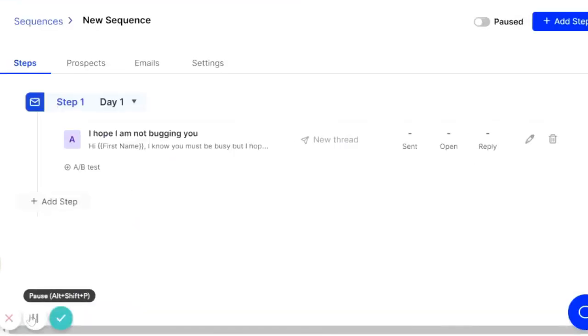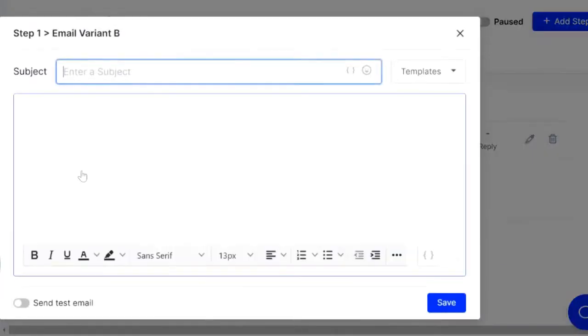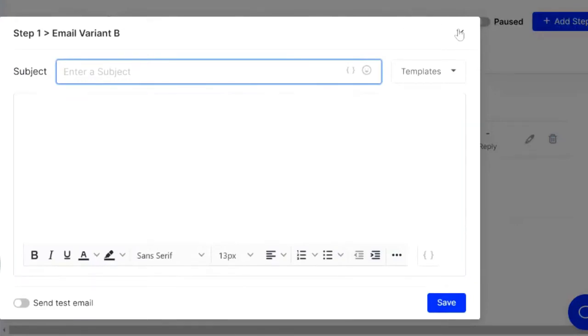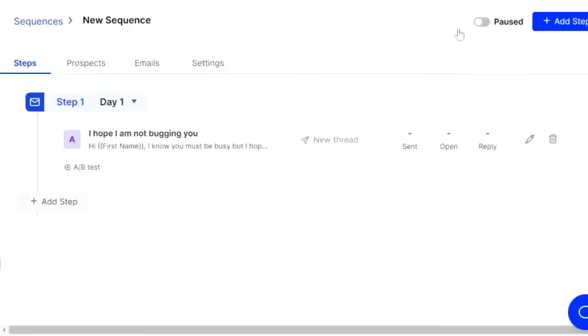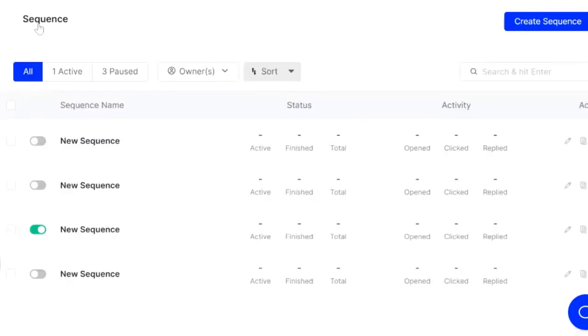You're going to see that our sequence starts to come to life here. And it's looking good. There's also an AB test feature, which is just awesome. So basically you can go ahead and add in an AB test and split test your emails.